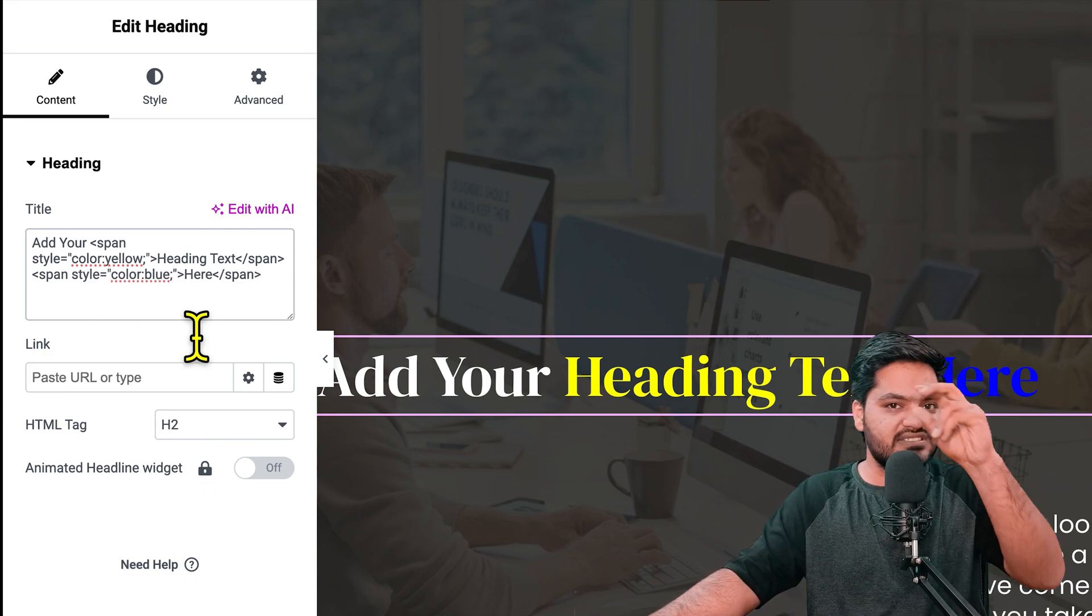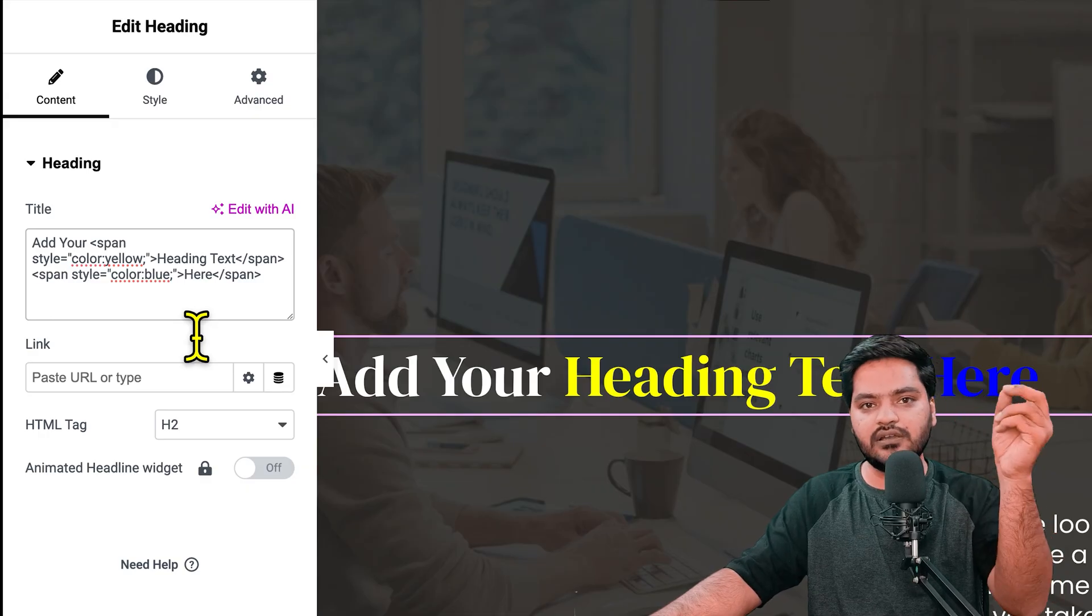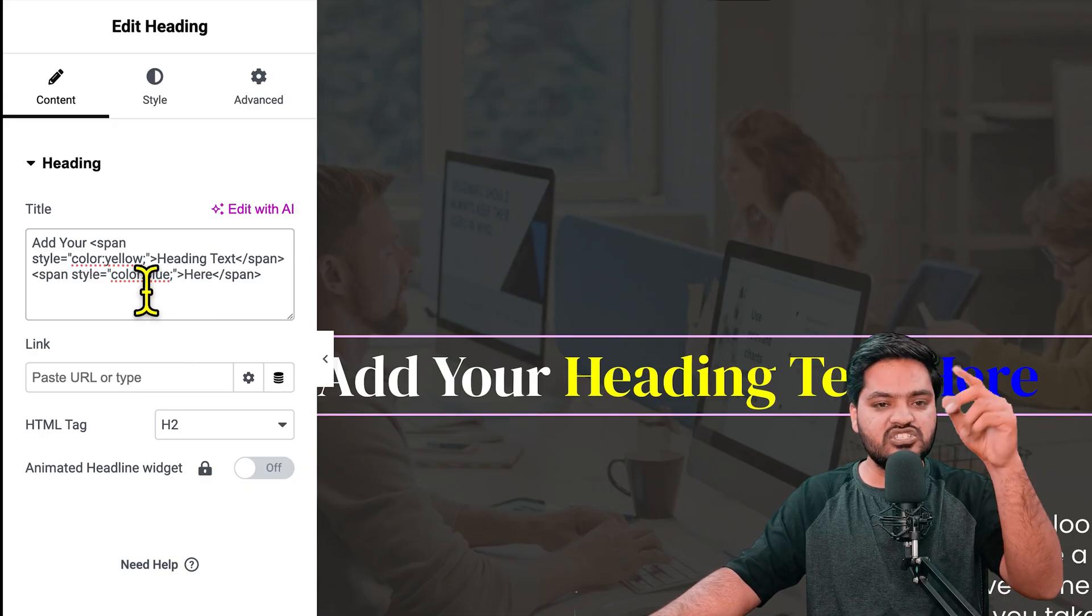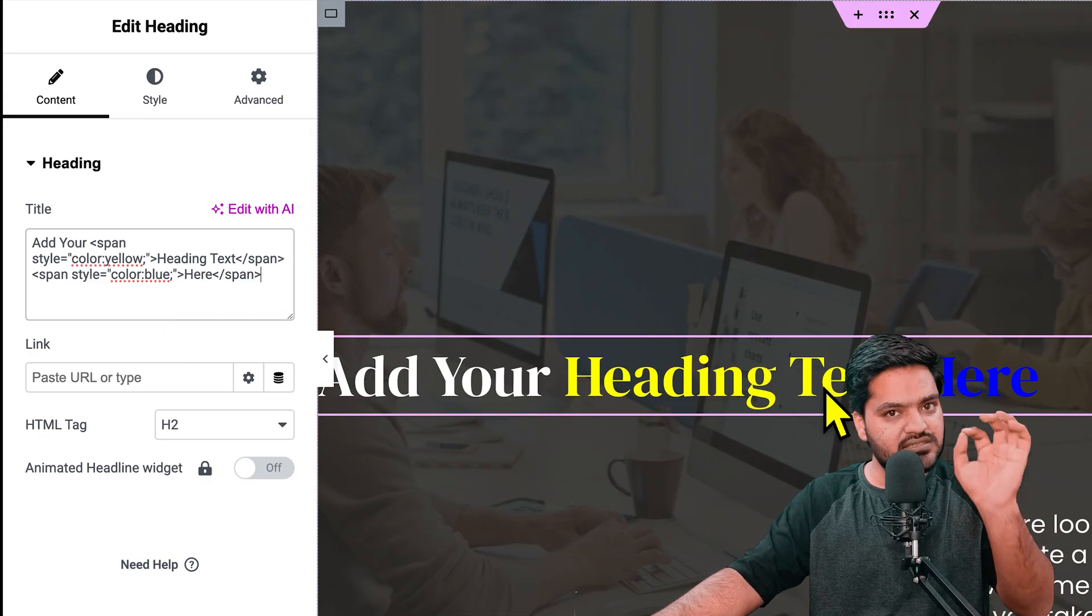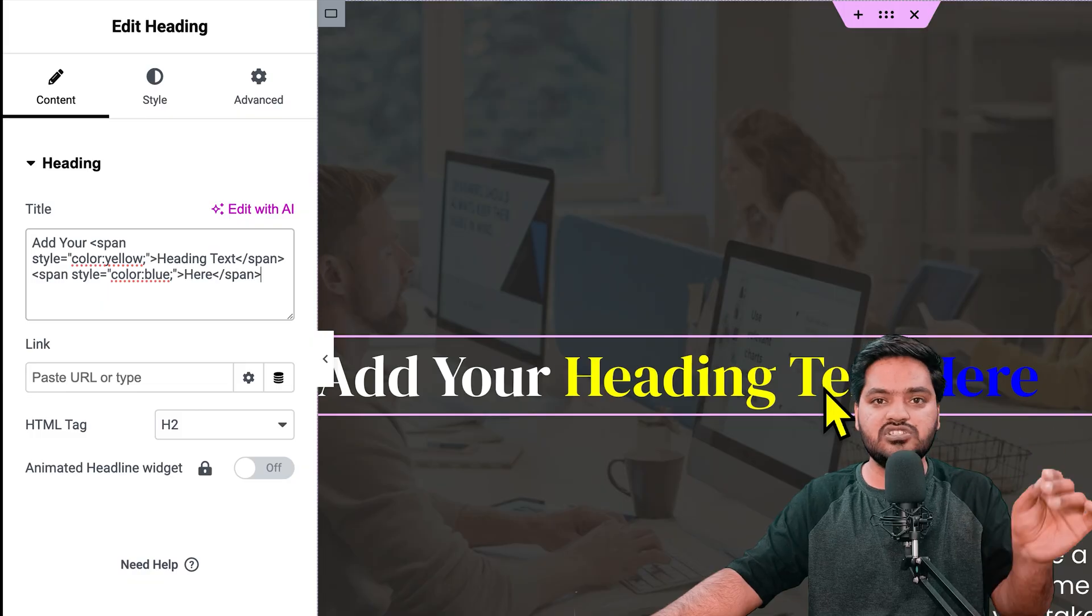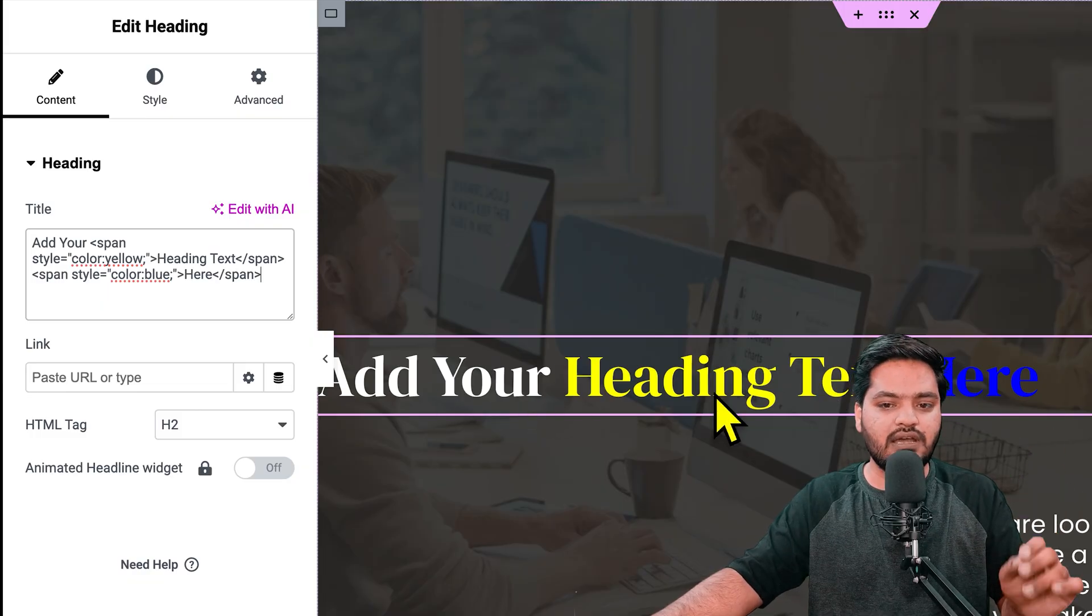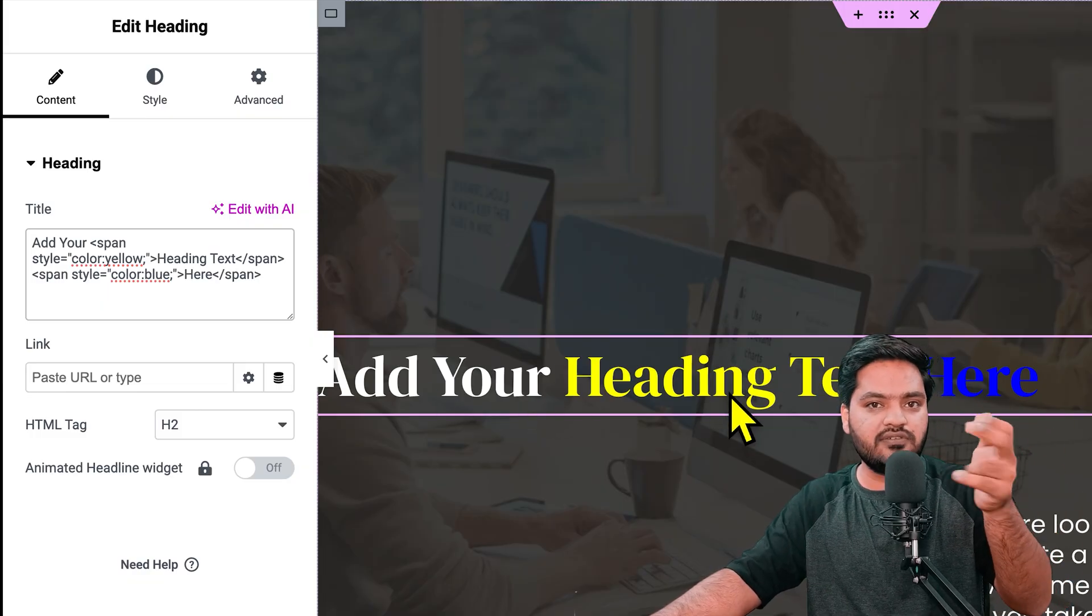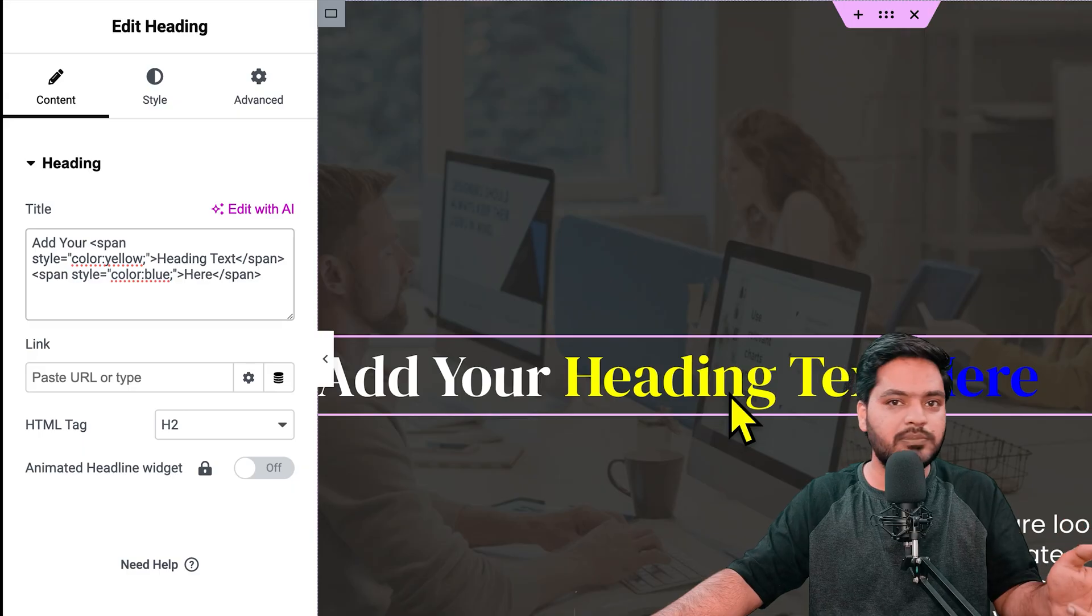The heading tag is the same, the heading widget is the same, but the text has different colors without any extra plugin or effort. That's how you can change the colors of different words